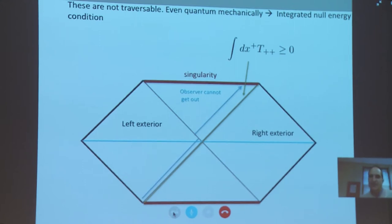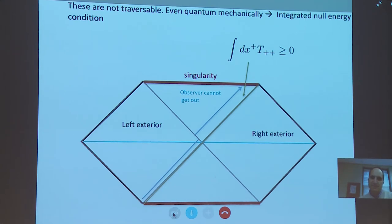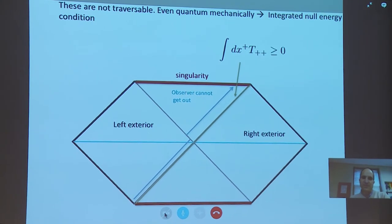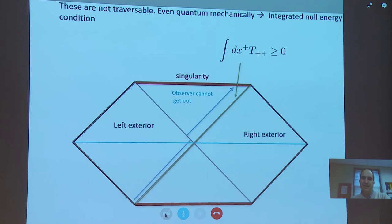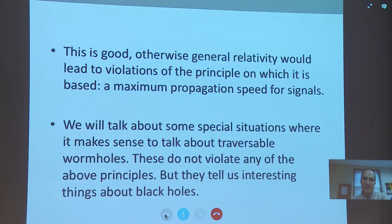There have been recent papers proving this in flat space using entanglement inequalities, and the same ideas probably work in this case. It's a property of GR that if you send a signal from the left side, the time delay is computed by a shockwave computation involving this integral of the null energy condition. If that integral is positive, the time delay is always positive — the signal gets deeper inside the interior and falls into the singularity. This is good, because otherwise GR would lead to violations of the maximum propagation speed for signals.